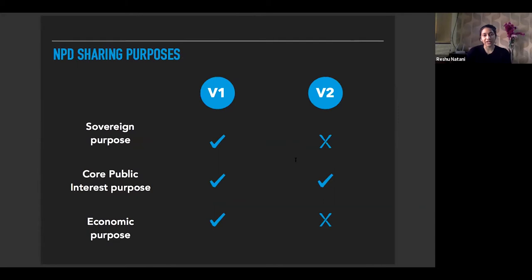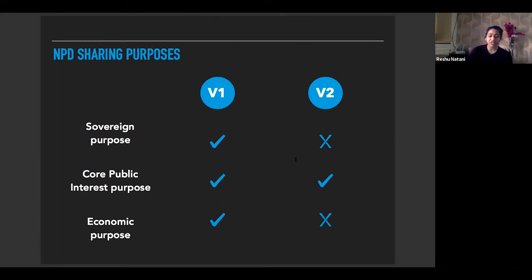Coming to NPD sharing purposes — under what purposes can non-personal data be shared. Sovereign purpose was present under version one, under which data could be requested for the purpose of national security, legal purposes, etc. The revised framework does not include such sharing within its ambit, as the existing regulations addressing sharing of data for sovereign purpose already exist. Hence, the non-personal data authority would not adjudicate the validity of data requests made for sovereign purpose.